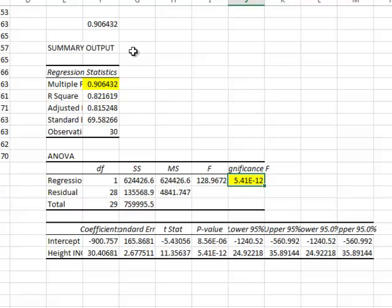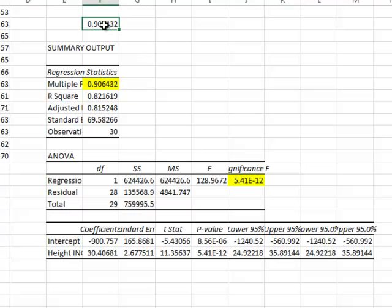Now if we did everything right, this cell, the multiple R, will equal our R from the COREL function. And it does. That's good. That's a way to check your data.